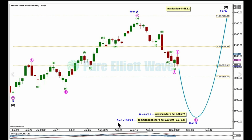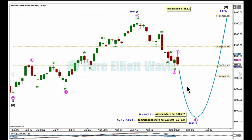If it's a flat correction, the common range for minor B is from 1 to 1.38 times the length of minor A, giving a common range of 3636.94 to 3375.37. Intermediate B may also be a combination; the first structure may be a complete zigzag labelled minor W, joined by an incomplete three in the opposite direction. X waves within combinations are usually very deep — and so far this looks relatively deep. Since X waves within multiple zigzags are relatively brief and shallow, we can all but eliminate a double or multiple zigzag for intermediate B.